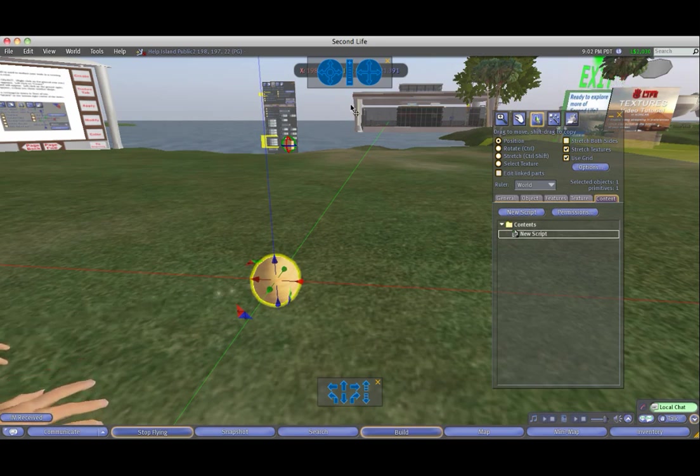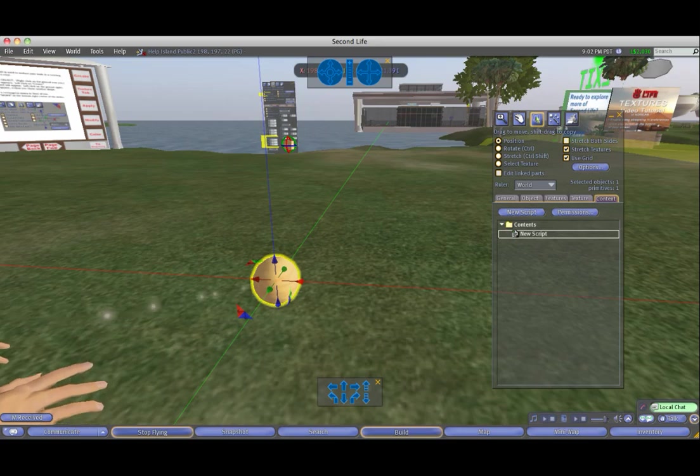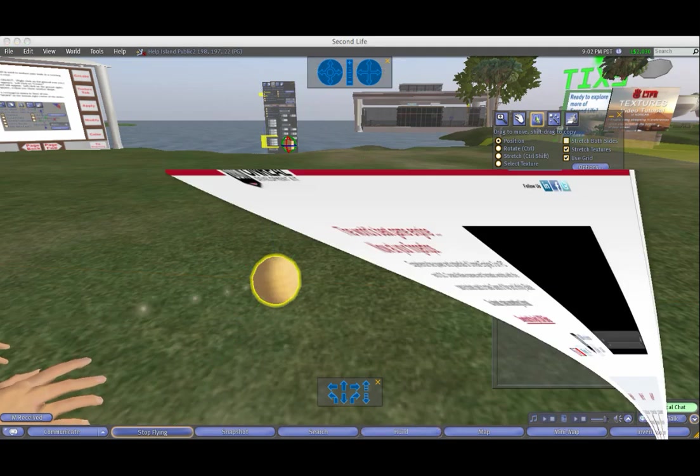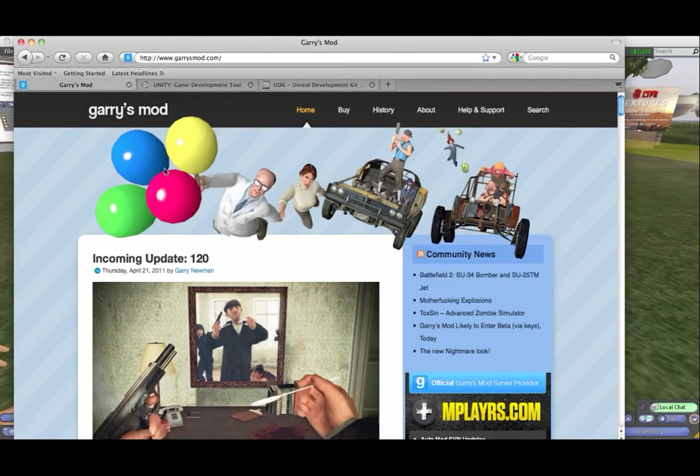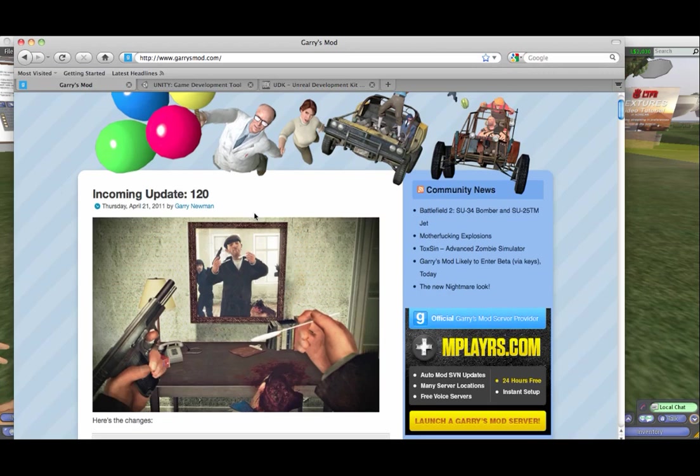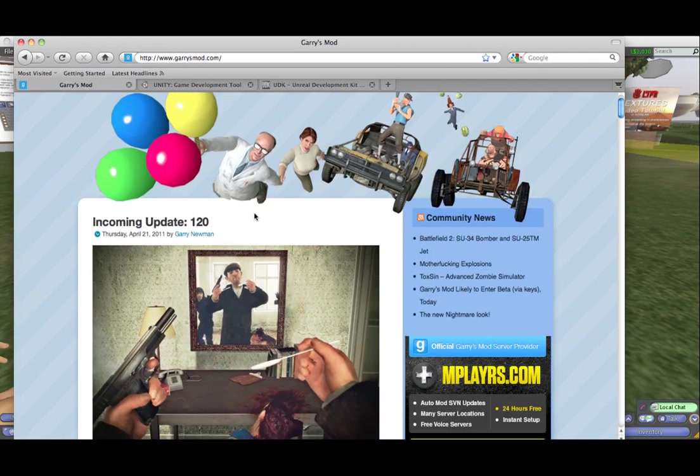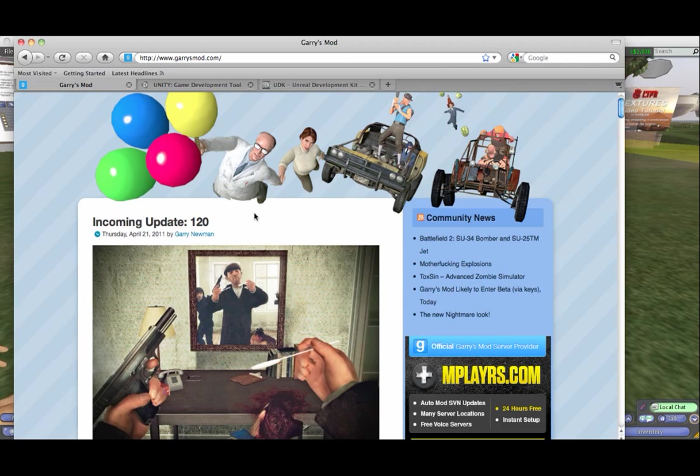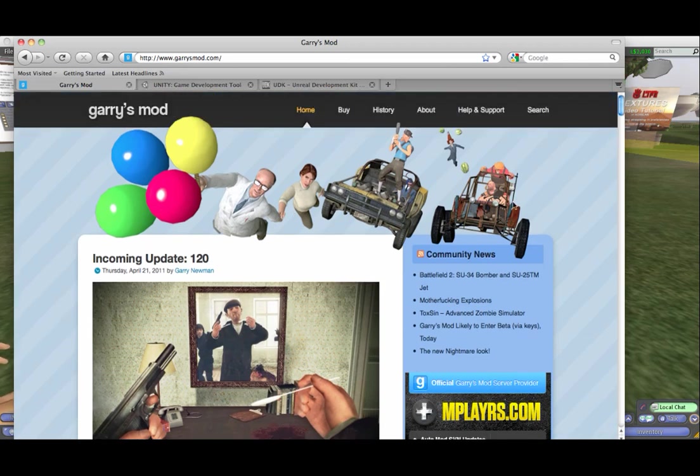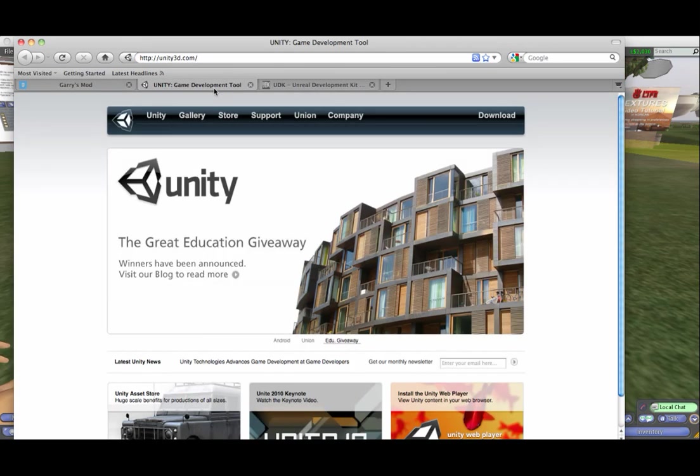If you go to Gary's Mod, you do need one of the Valve games purchased and on your computer, and then you purchase Gary's Mod from Steam for $9, and it gives you the ability to use really high-res or great models and objects and do modifications to the Valve games.